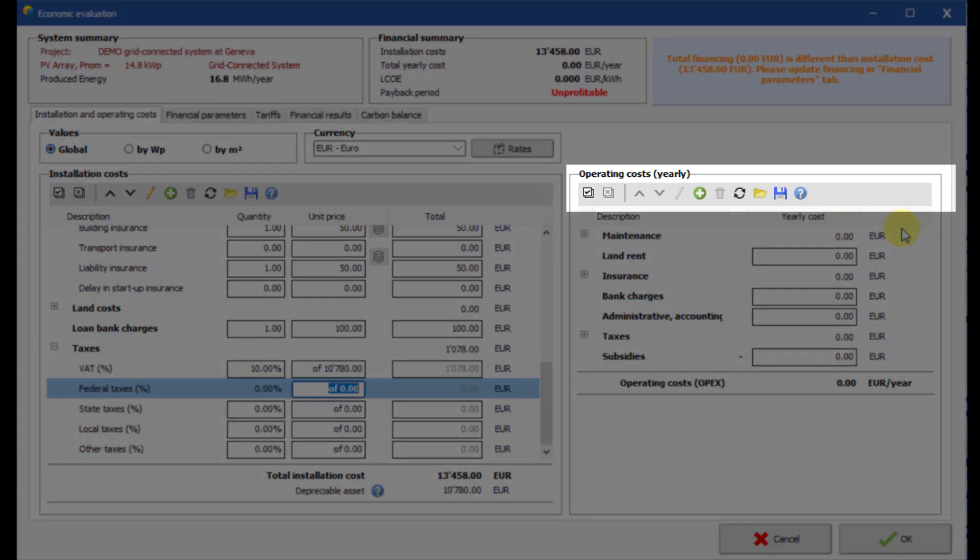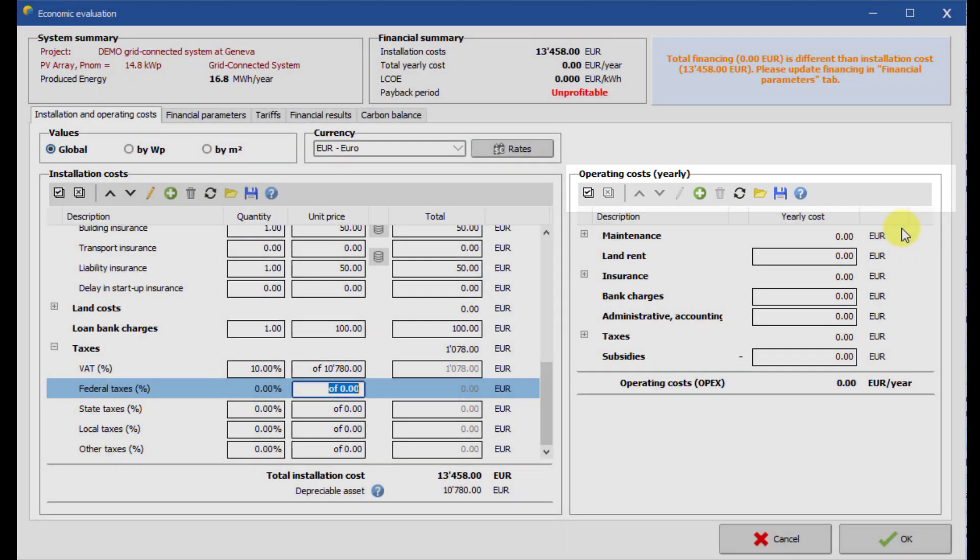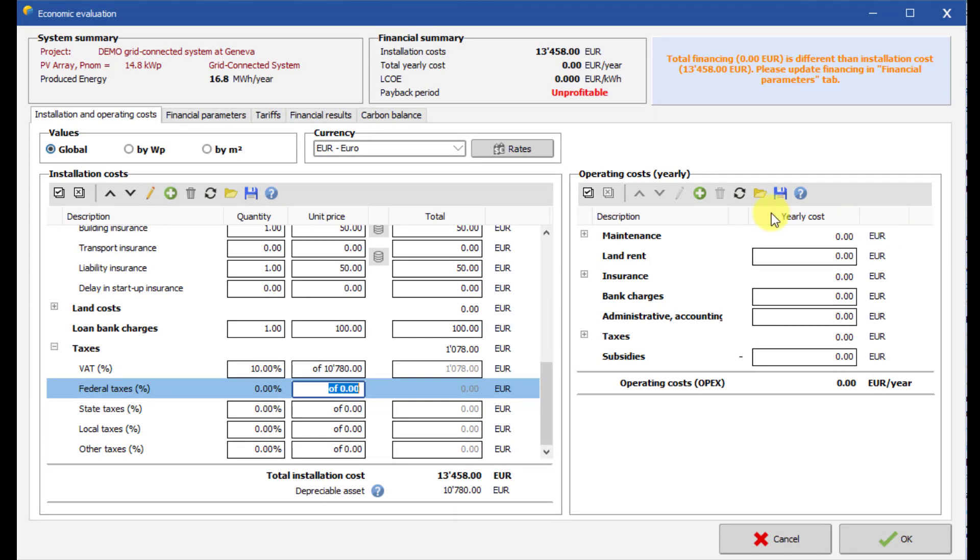You can reorder items, update them and delete or add new items. Now let us fill the annual operating costs.